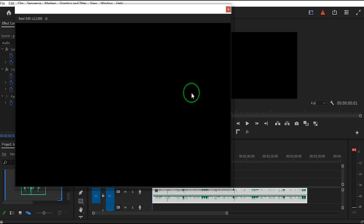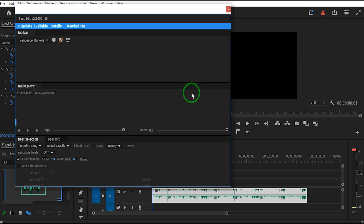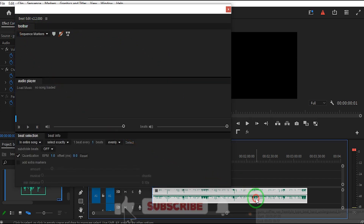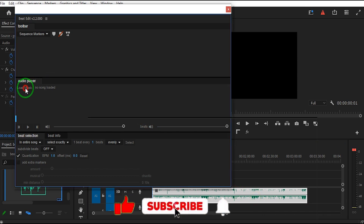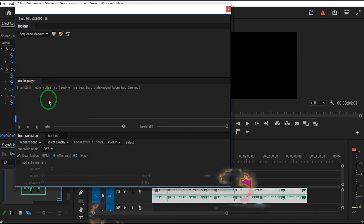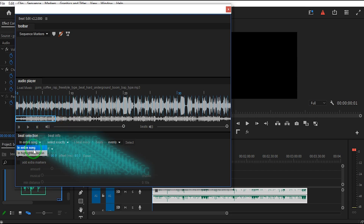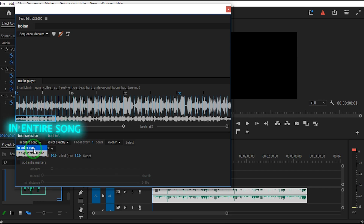A BeatEdit window will open. Next, select the music in the timeline. Go to the audio player section and click Load Music. Wait for the music to load. In the beat selection section, there's an option called Entire Song, which applies the effect to the whole track and detects beats.